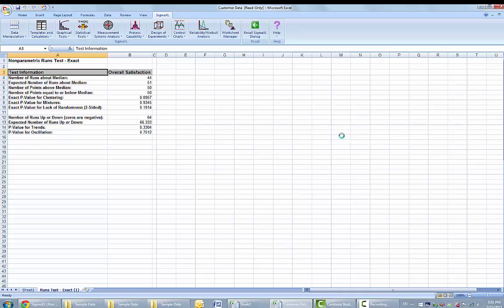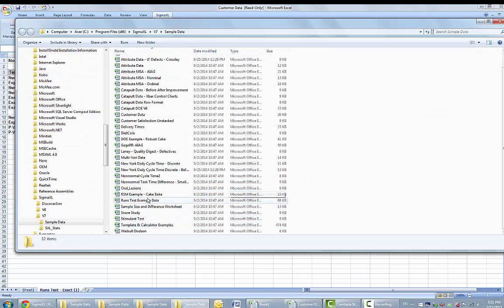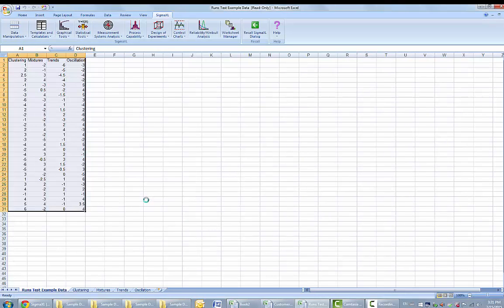Now we will consider a small sample example. We are going to open up the runs test example data.